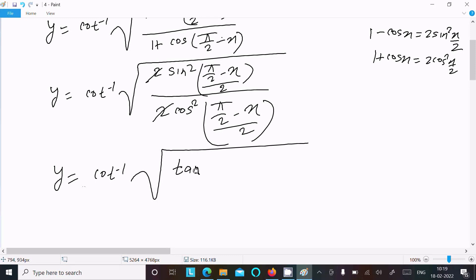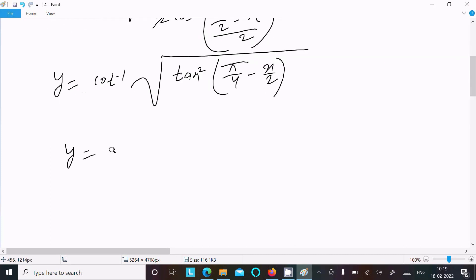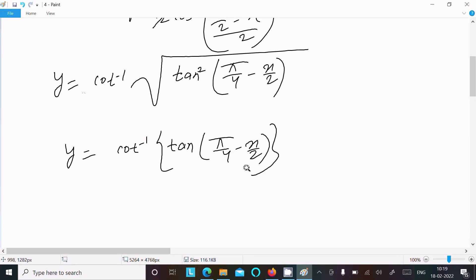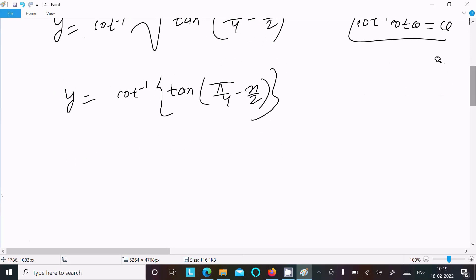The 2's cancel. sin divided by cos gives us tan squared, so inside the root we have tan²(π/4 minus x/2). Removing the square root gives tan(π/4 minus x/2). So now we have y equal to cot inverse of tan(π/4 minus x/2). We know cot inverse(cot θ) equals θ.